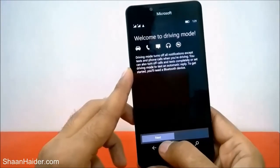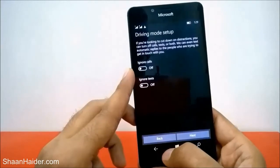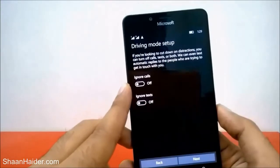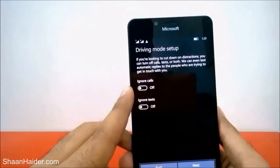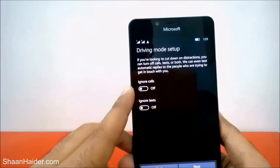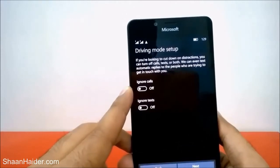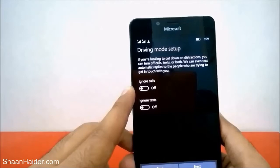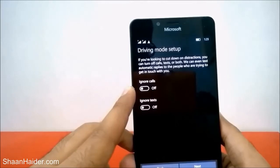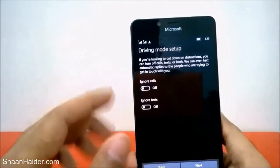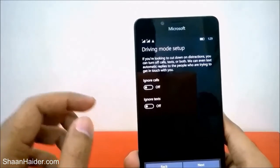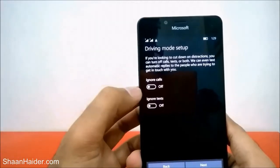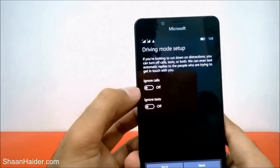Tap on Next. The first options say: if you are looking to cut down on distraction, you can turn off calls, text, or both, and send automatic replies to people. You can select whether you want to ignore calls and ignore texts when you are driving while using Driving Mode.